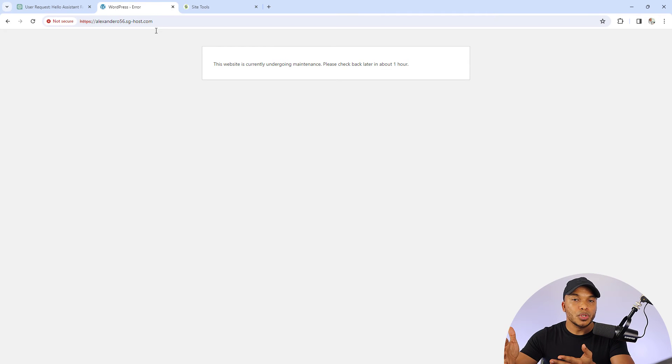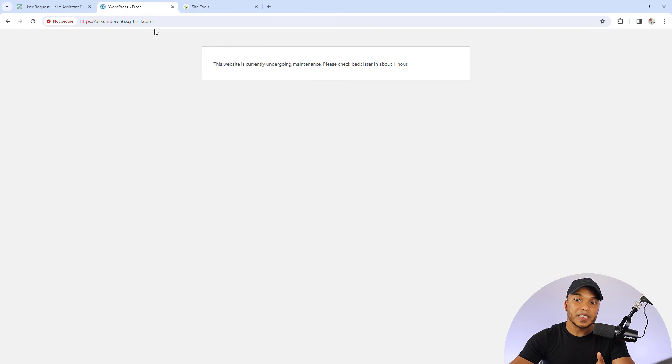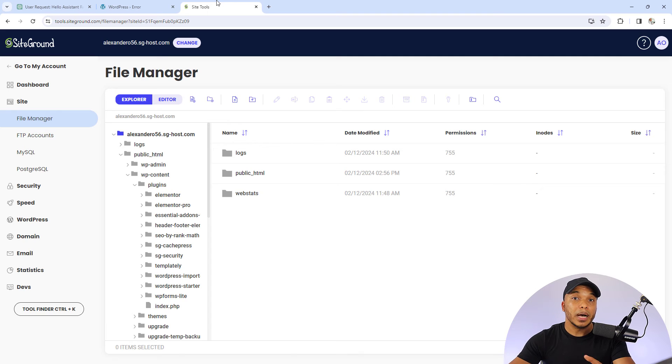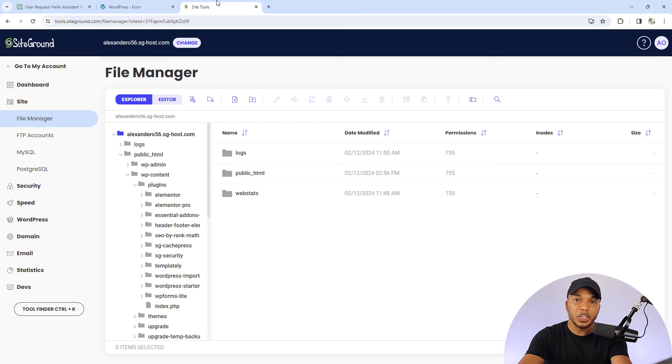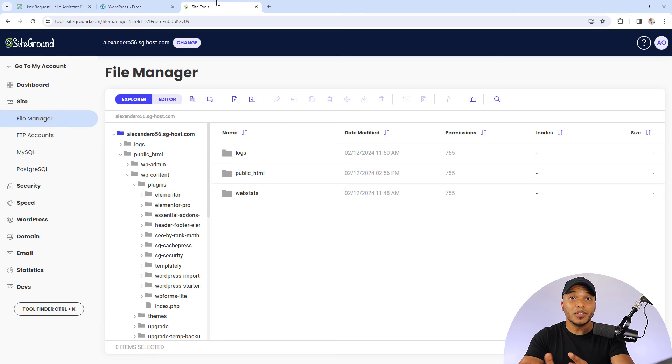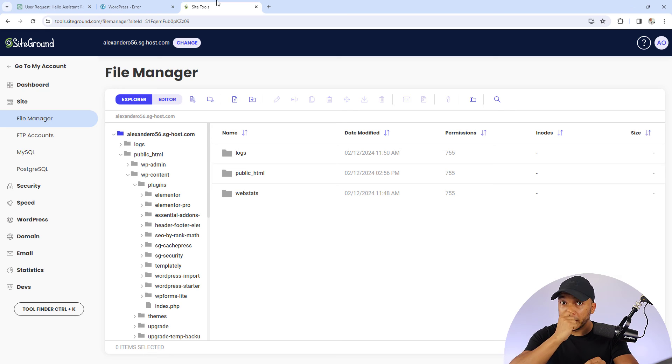Now you could either use FTP access, maybe use FileZilla software. Or in my case right now, I'm using SiteGround, a web hosting company. So I have access to my file manager. The point here is that if you cannot gain access back to your backend, let me just quickly show you how you can disable the plugin that you've just created.